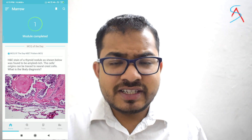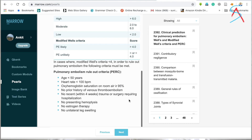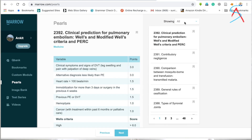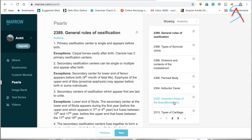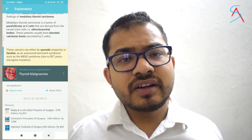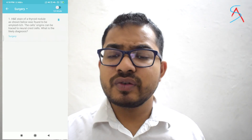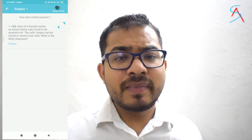The Mero app gives you an MCQ of the day, which is quite interesting to solve. It also gives you pearls — key points and important tables you can revise anytime, such as while waiting for an appointment or traveling by bus or metro, so you don't waste time. You can also bookmark important questions or ones you find interesting and go through them again.